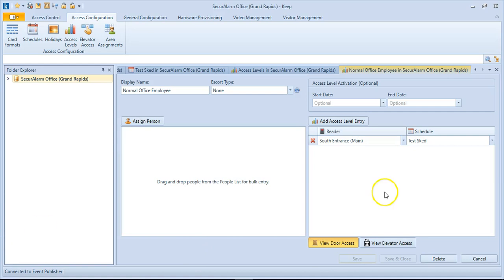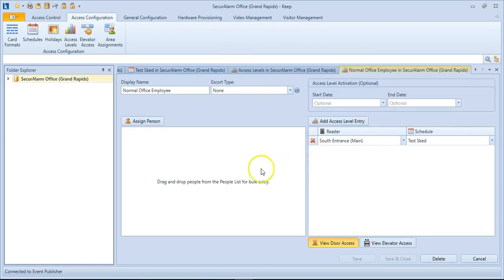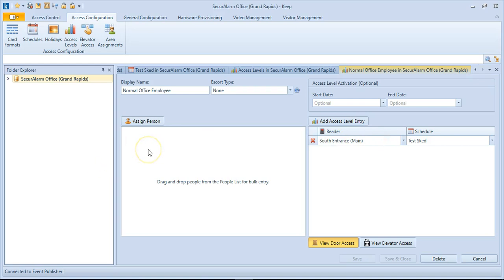So now what we've done is we've assigned the South Entrance, which is the main entry, to our test schedule, which as we remember is Monday through Friday from 8 a.m. to 5 p.m. So now anybody we assign in this list over here will have access to the South Entrance from 8 a.m. to 5 p.m., Monday through Friday.